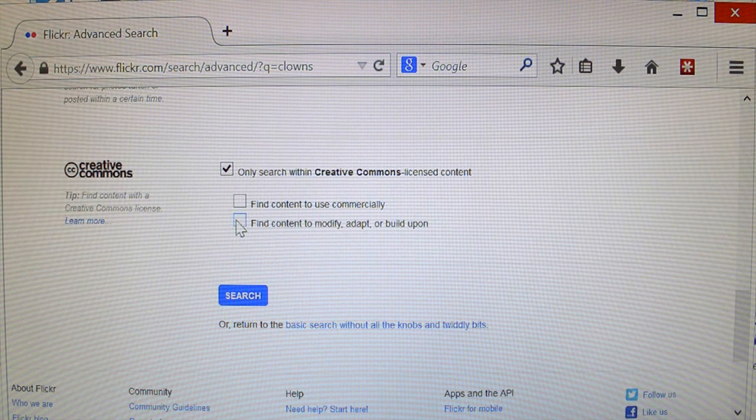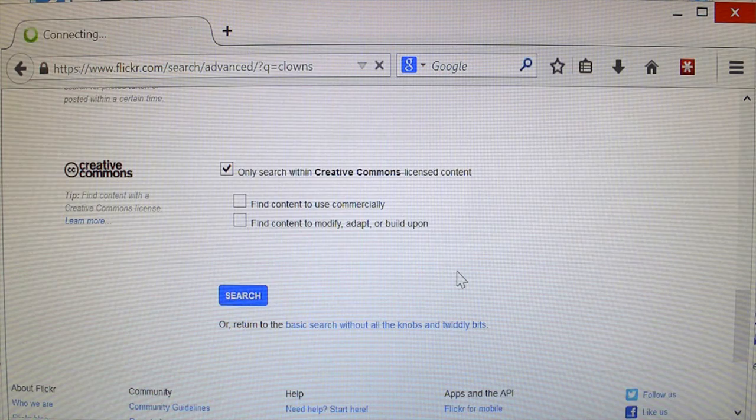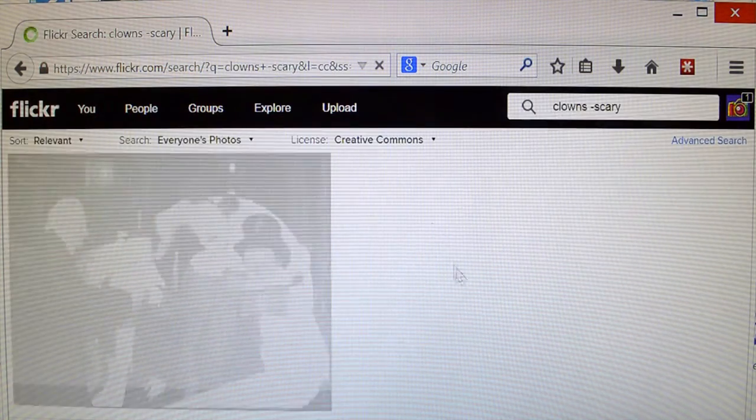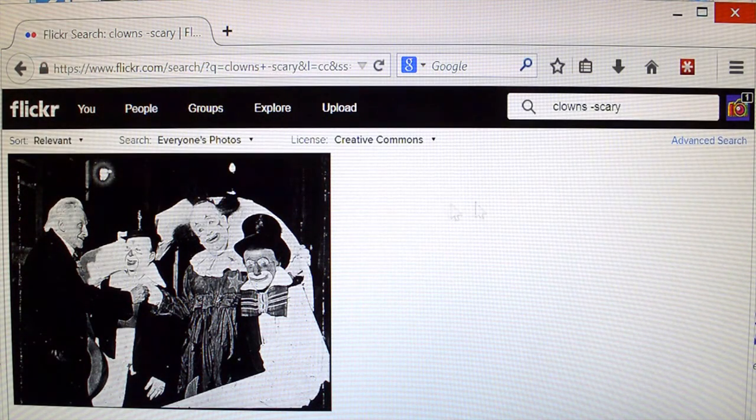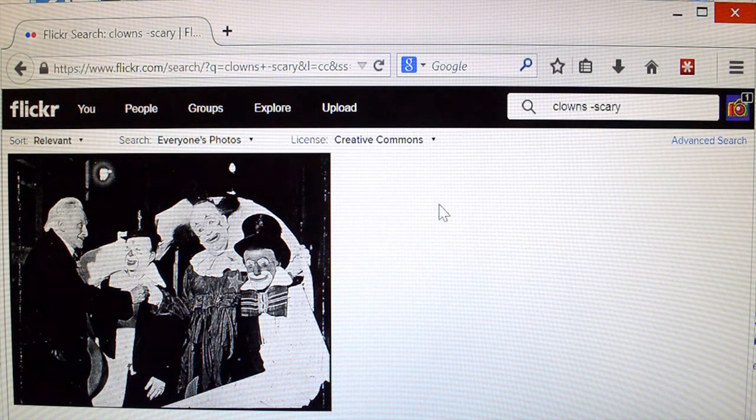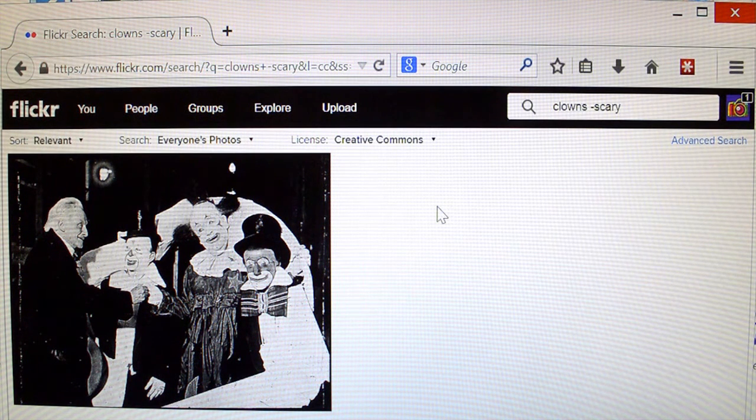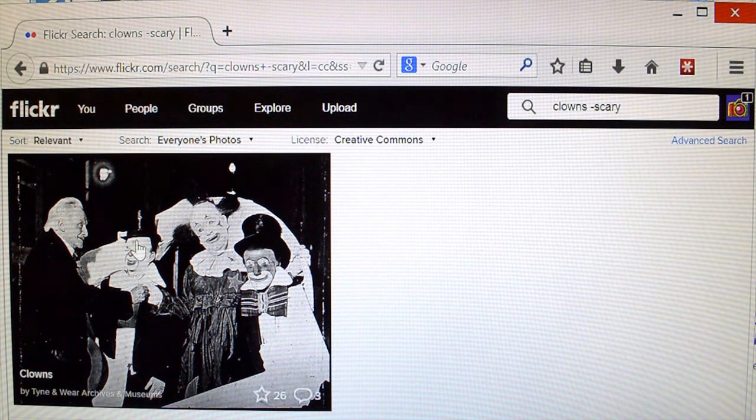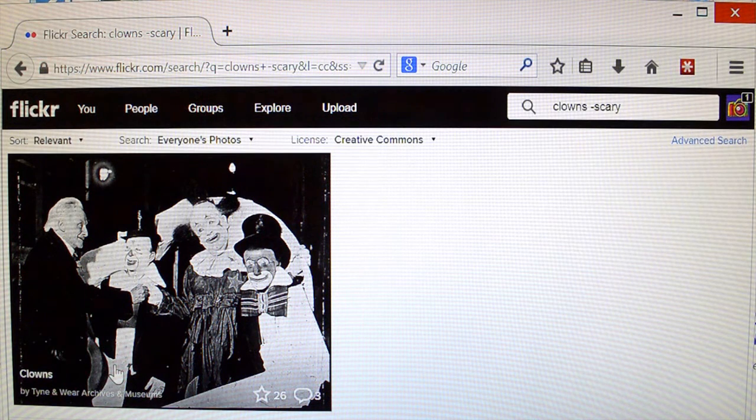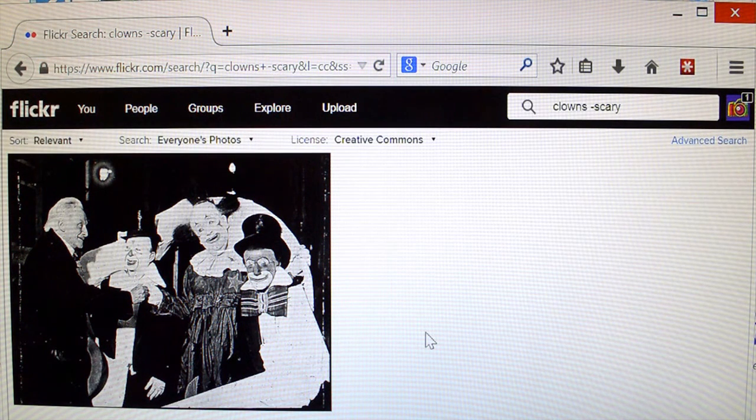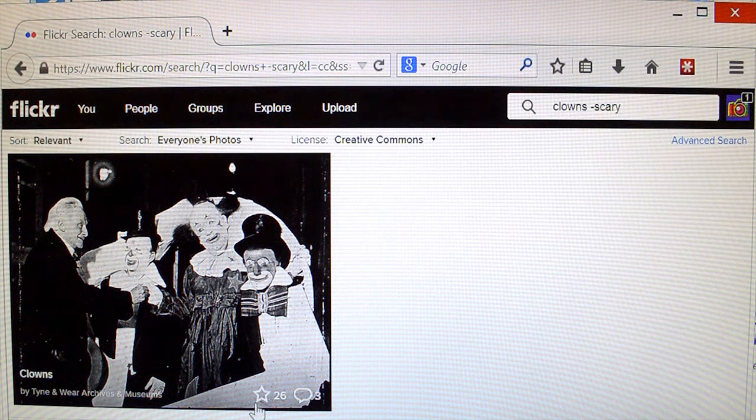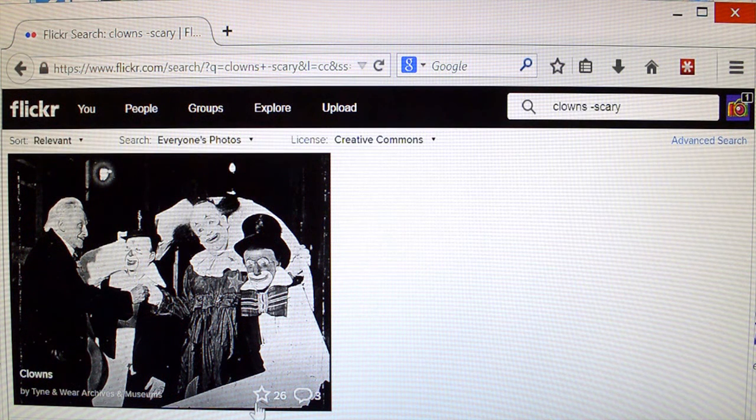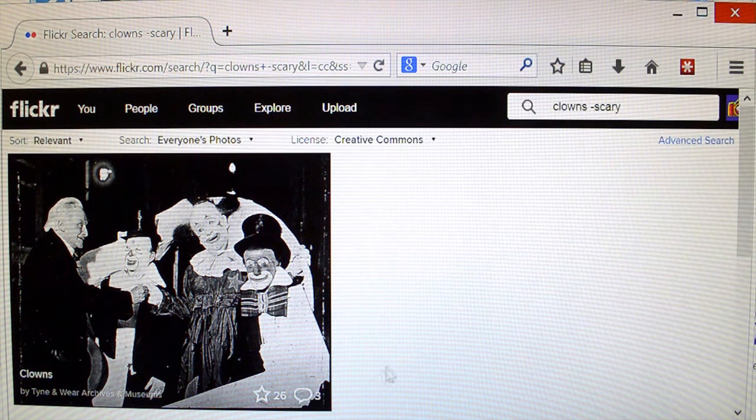So, just click on only search within creative commons licensed content, hit search, and there we go. Now, out of all of Flickr, apparently, there's only one picture of clowns that doesn't have the word scary in the notation somewhere. That seems really odd to me, but I don't know. And also, that's pretty creepy, so we might have a problem there.